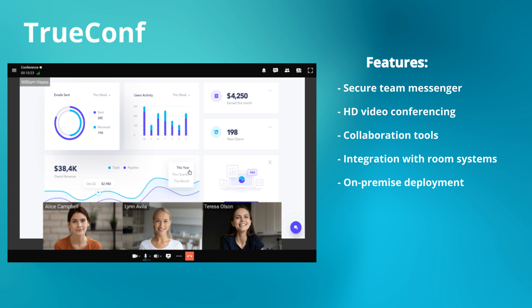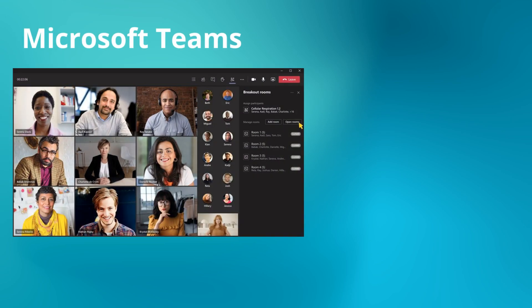TrueConf is perfect for industries like healthcare and government, or large enterprises where data privacy is a priority.